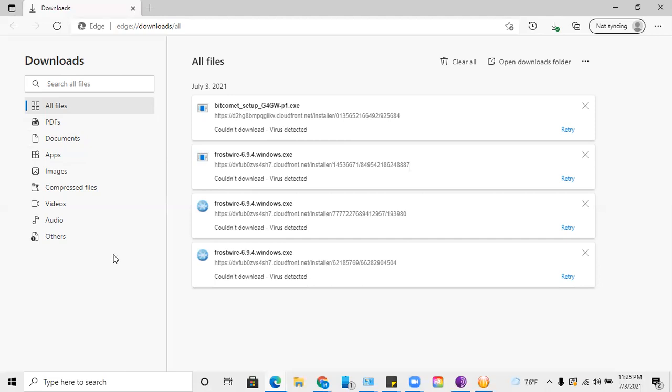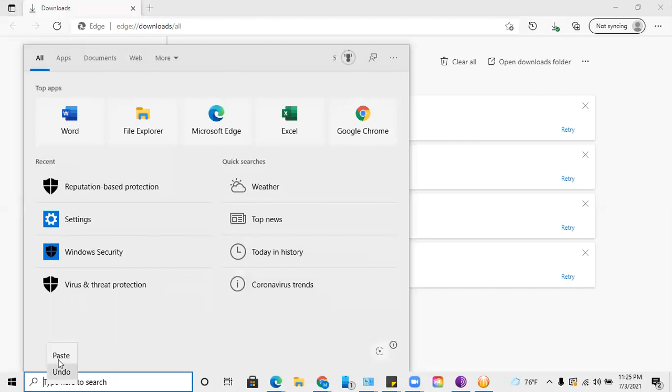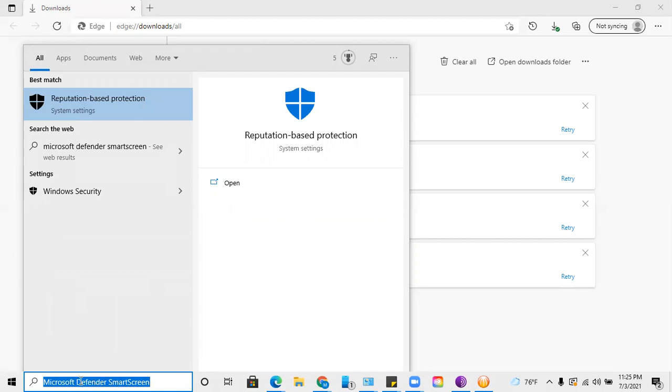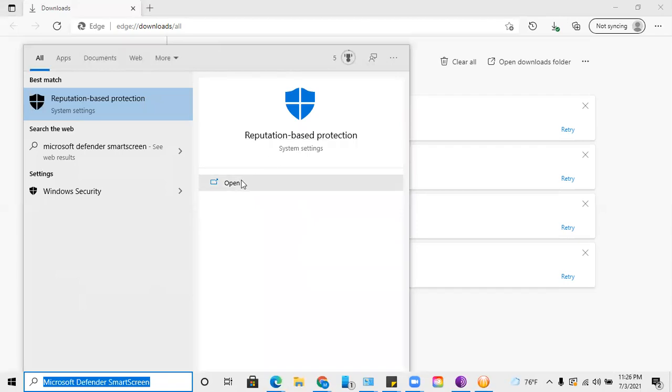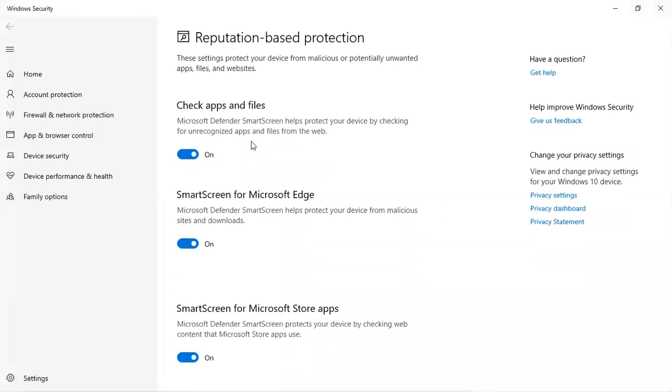Basically what I had to do is I had to go to the search box and type in 'Microsoft Defender SmartScreen.' You have to type that into the search box on your computer. From there, it will pop up with this reputation-based protection option. You want to click open when that pops up. As you can see, it has three different options that are keeping me from downloading my file at this point.